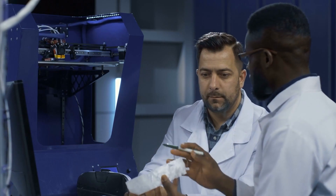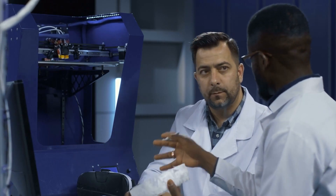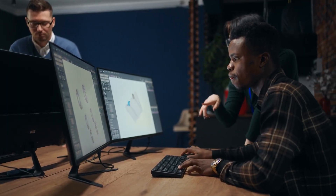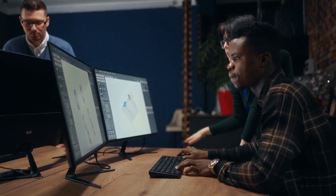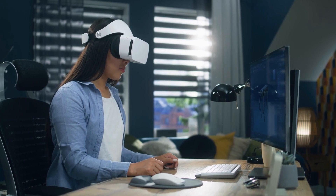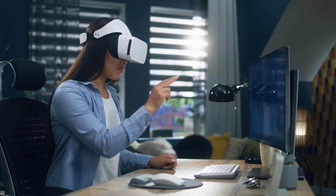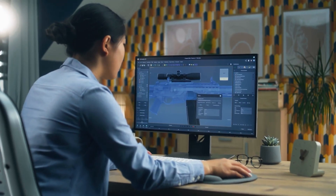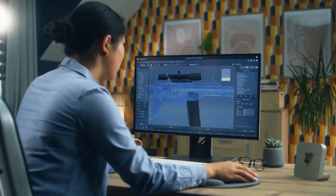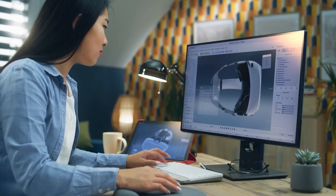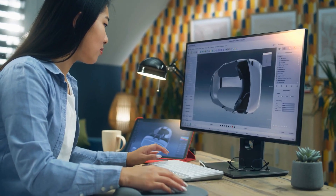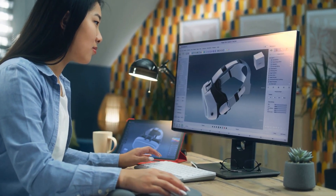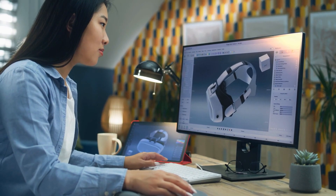Once your prototype is ready, it's time to test and refine your VR experience. You'll learn how to get feedback from others and make any necessary adjustments to ensure your experience is smooth and enjoyable for your audience. Finally, we'll cover the finishing touches that will take your VR experience to the next level. From adding sound effects and music to smooth transitions, you'll learn how to add polish to your VR experience and make it truly stand out.